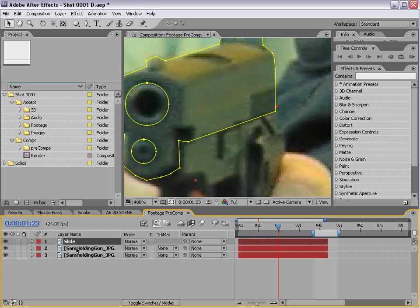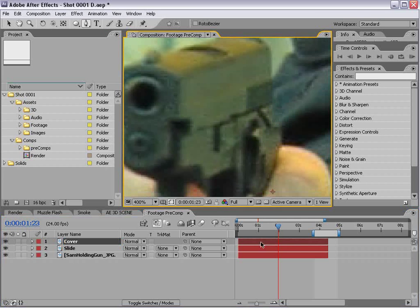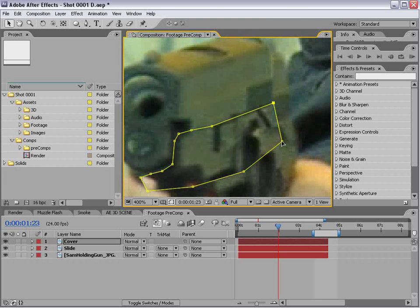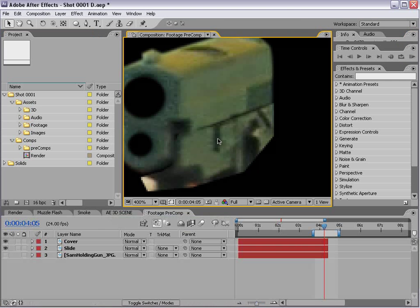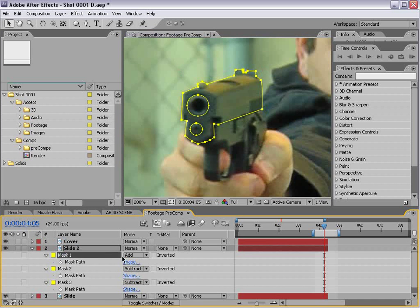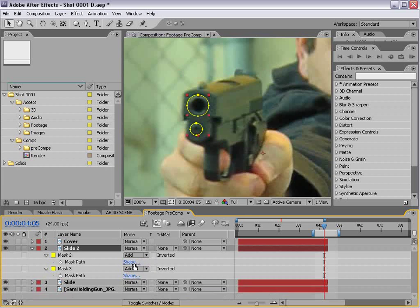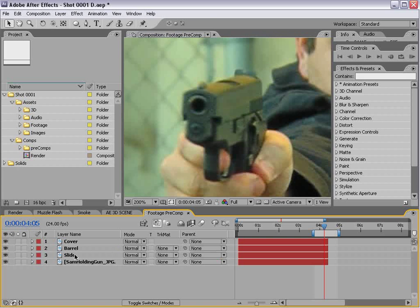We'll draw some circles for the hole here, and one more for this part. We'll set the bottom mask to subtract and feather them all maybe one pixel. So this layer is our slide. This top piece is going to be our cover, and we're going to draw a shape around it using the pen tool. Now we have these two elements. I'll duplicate our slide, hit M, get rid of the first mask, and switch these to add. Basically we've added back in that part of the gun. We'll name this 'barrel.'